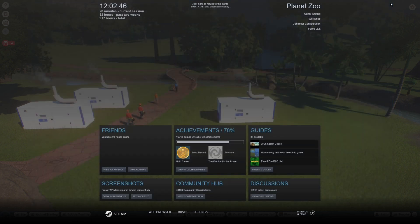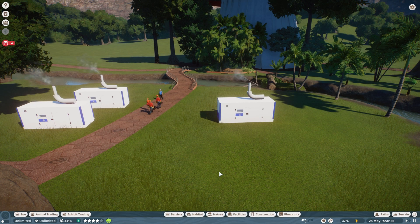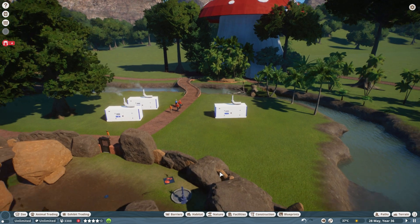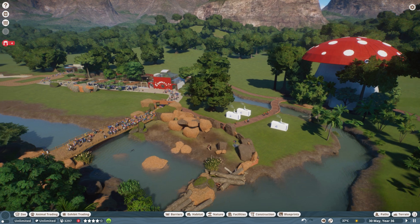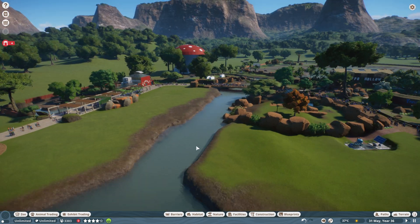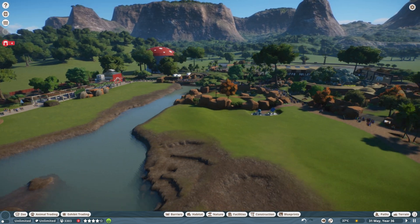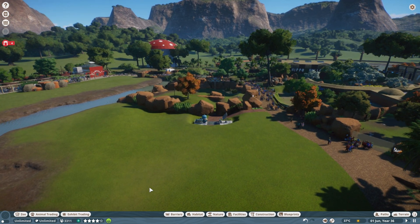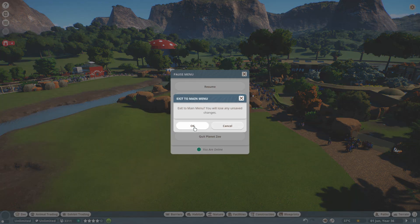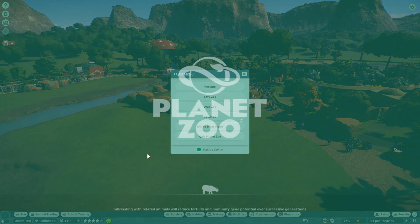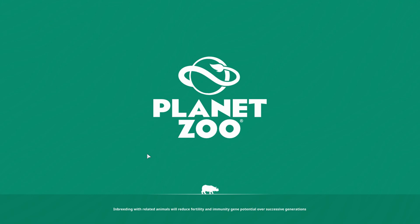So how do we download into our zoo? You need to come out of your current zoo — you can't be in a zoo to download items from the Steam Workshop. Remember to save your zoo if you're working on it, but you need to go to your main menu to download things.